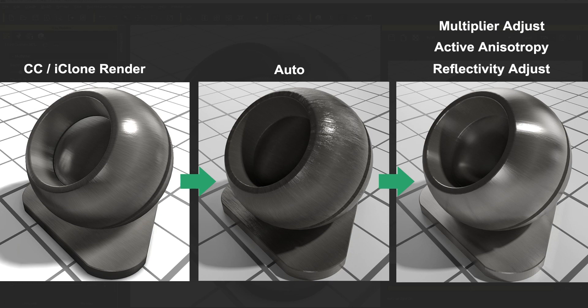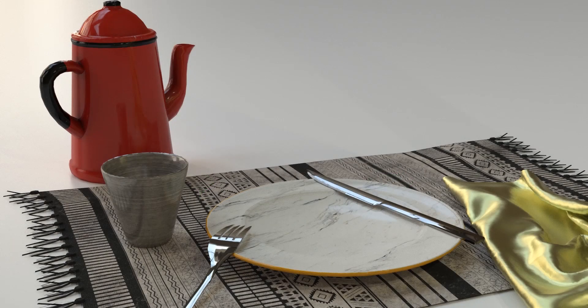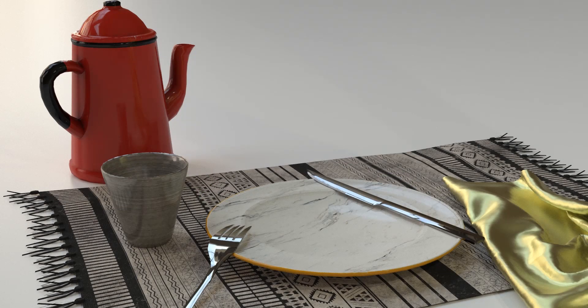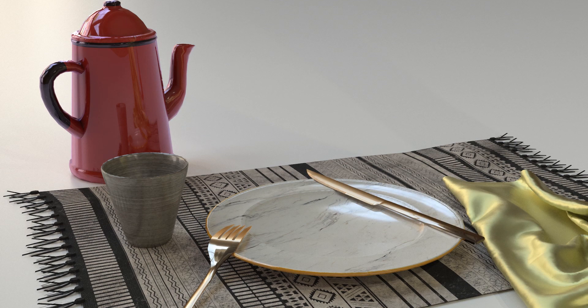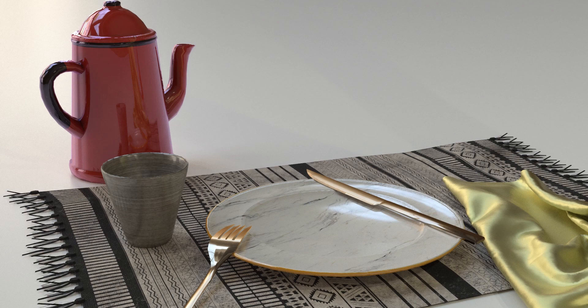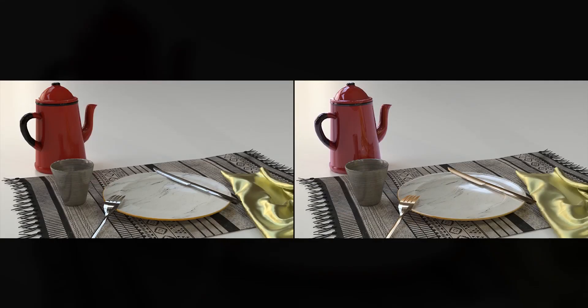Here's one final great example of how tweaking these values can really help to enhance the realism of your render. With the dish we are enhancing the reflectivity as you can see along the edge. The cup and napkin are both utilizing anisotropy to give them a more brushed and slightly textured appearance, while the teapot, knife, and fork are utilizing the coating feature with the cutlery having a slightly golden tinge.